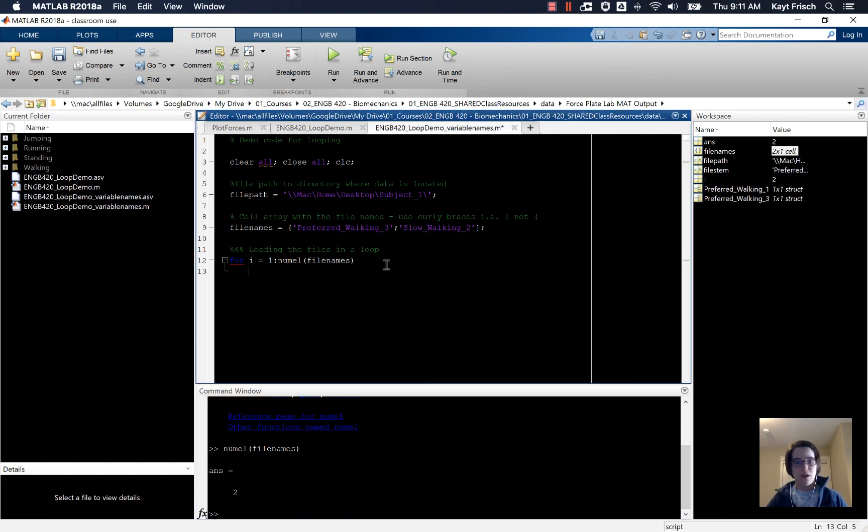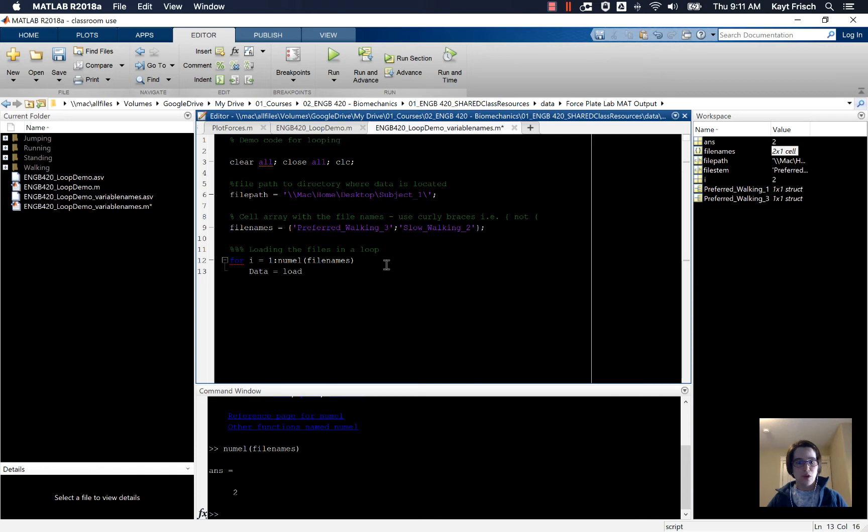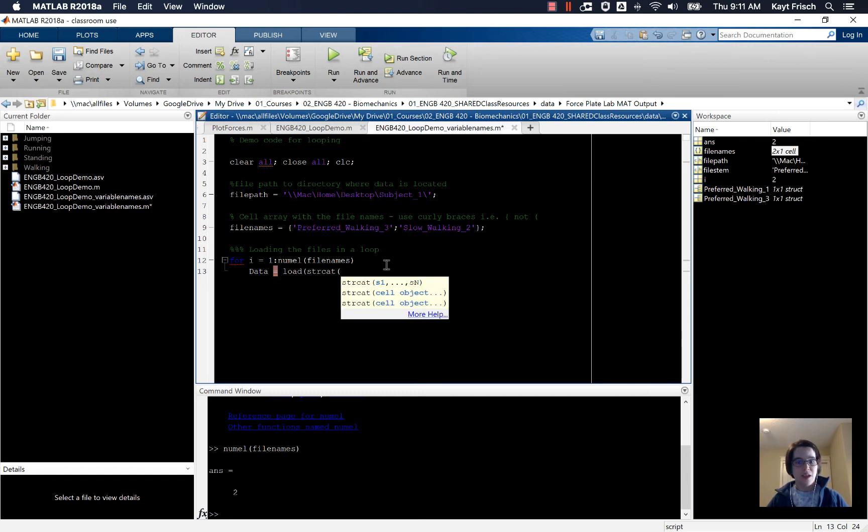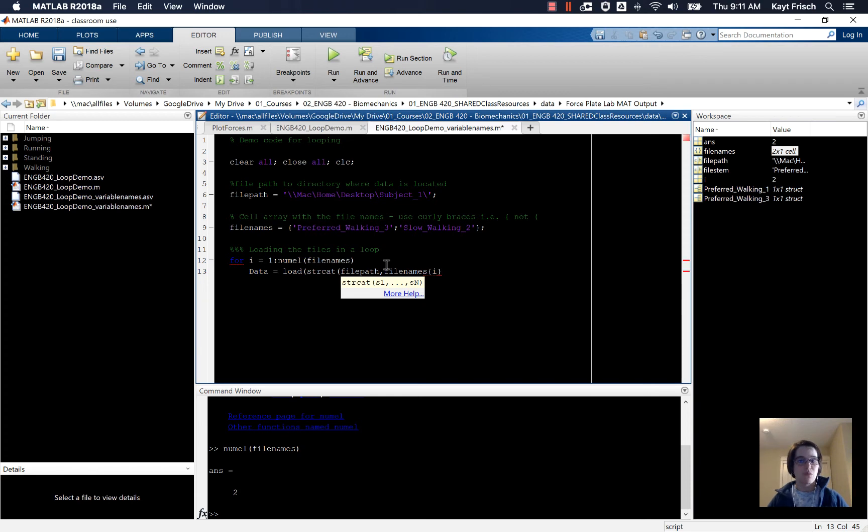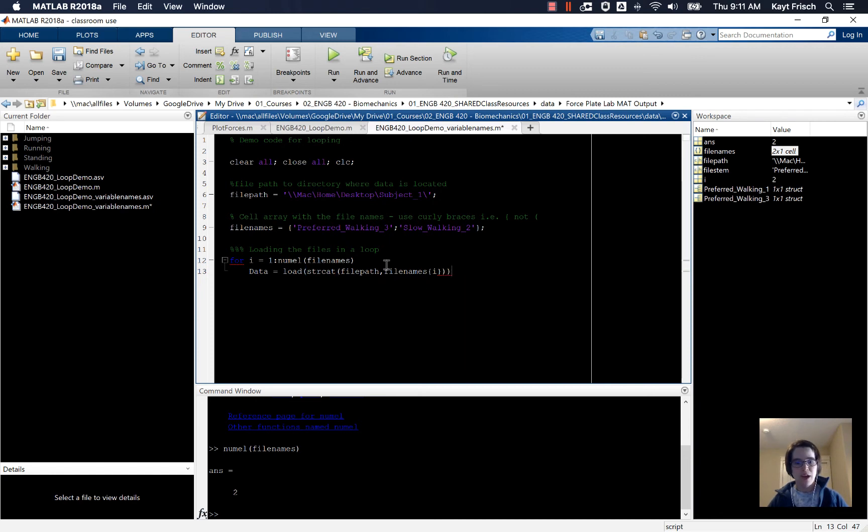Now we're going to load in the data. Here I'm going to say data equals load strcat, I'm going to concatenate my strings. I'm going to use file path, and then I'm going to use file names. But if I do that, file names is this two by one cell array, that's not what I want. I want a specific spot, and I want it to change every time. So I'm going to use i to index this location in the cell array, the cell that I want the data in.